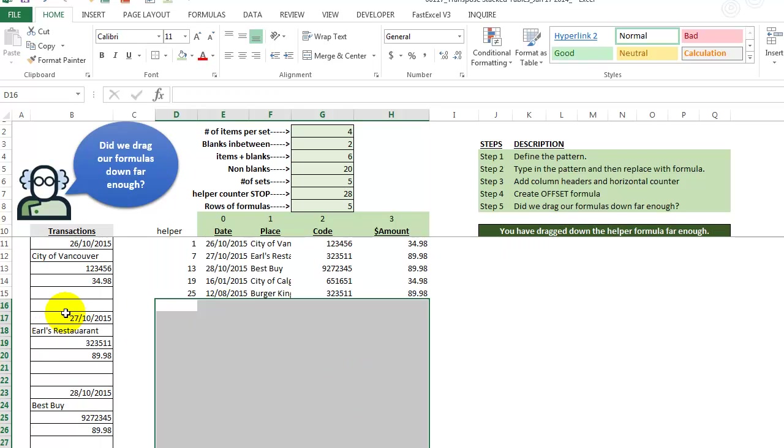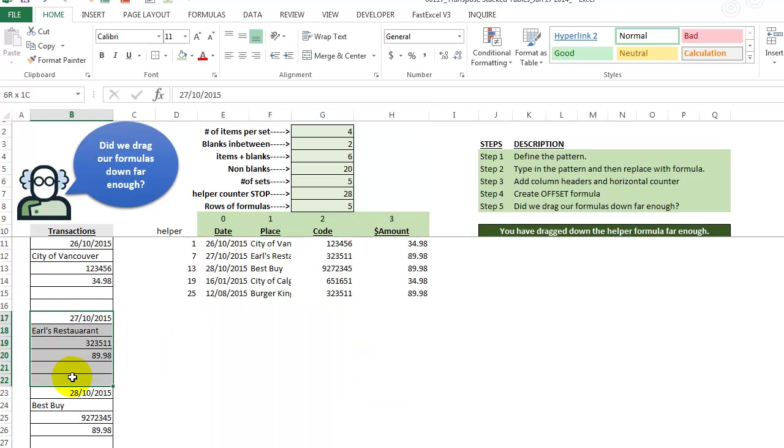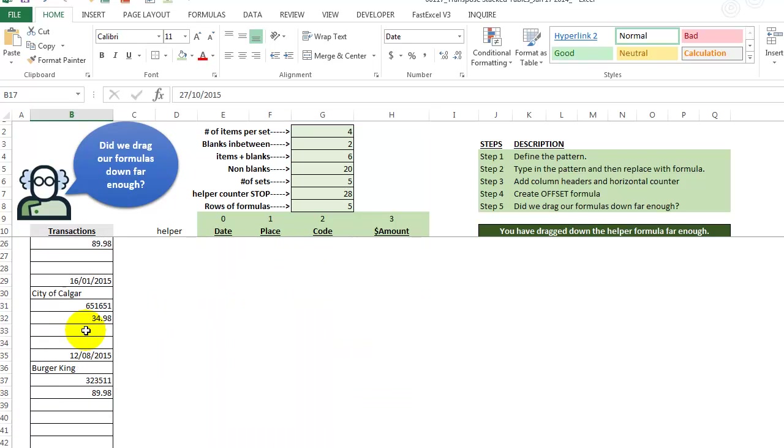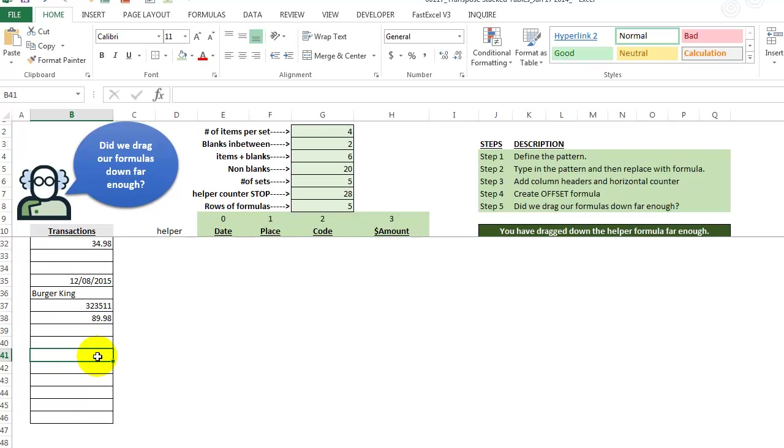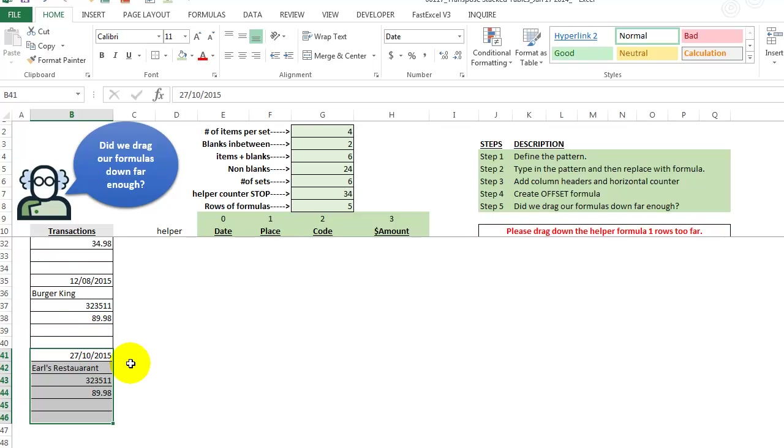So if you ever got more data and let's just test that out, let's take this, this record, we're going to copy that. And we are going to paste it. There's two blanks. We're going to go right there and we're going to paste it.